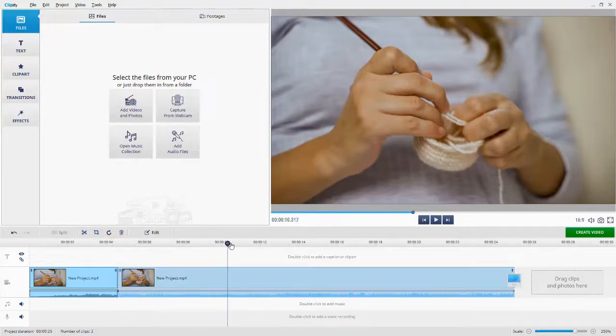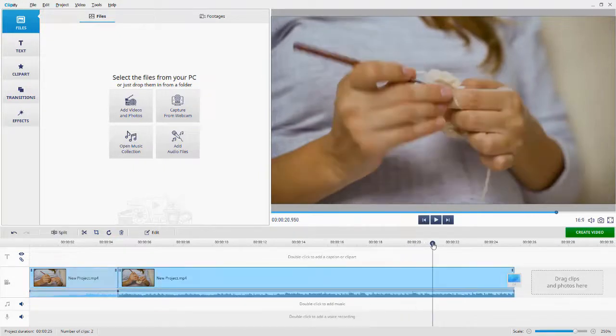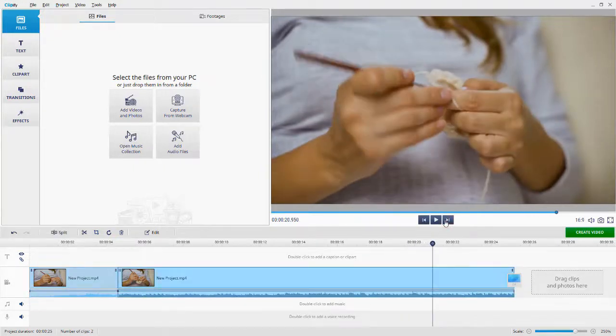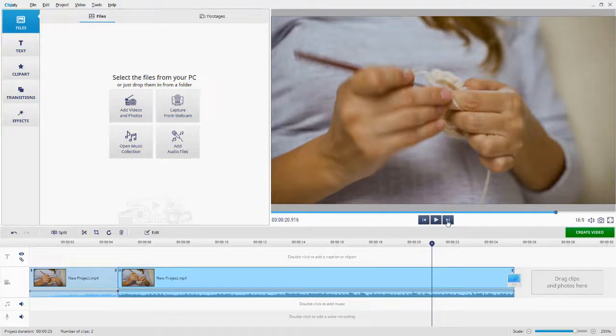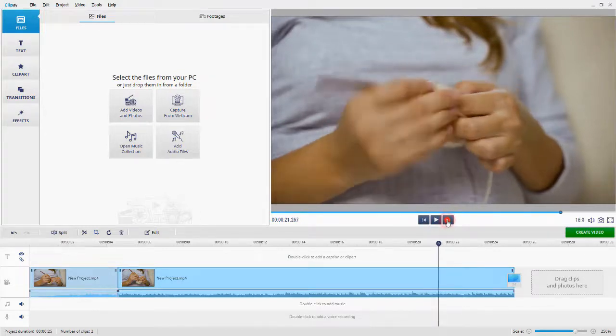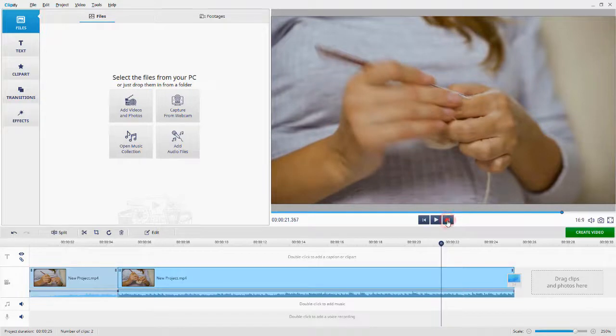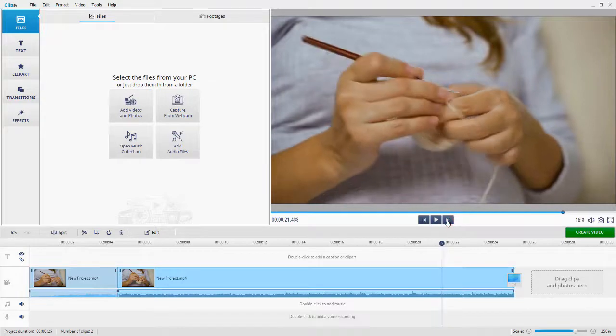Then, put the playhead at the end of the piece. You can adjust the playhead's position by clicking on the arrows. Hit the Split button again.